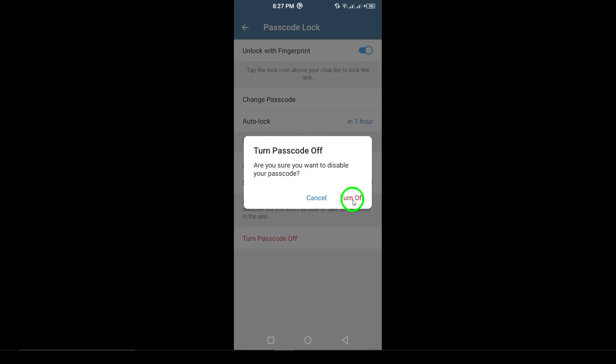And that's it! You've successfully unlocked your Telegram app and disabled the passcode if you choose to. It's that simple. Thanks for watching. If this helped you, make sure to like, share, and subscribe for more easy guides like this one. See you in the next video.